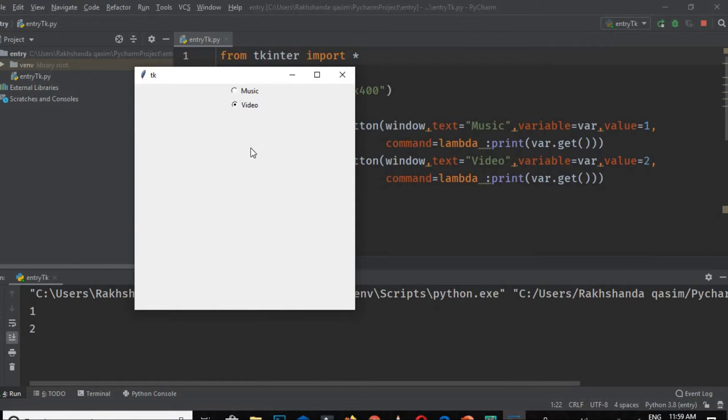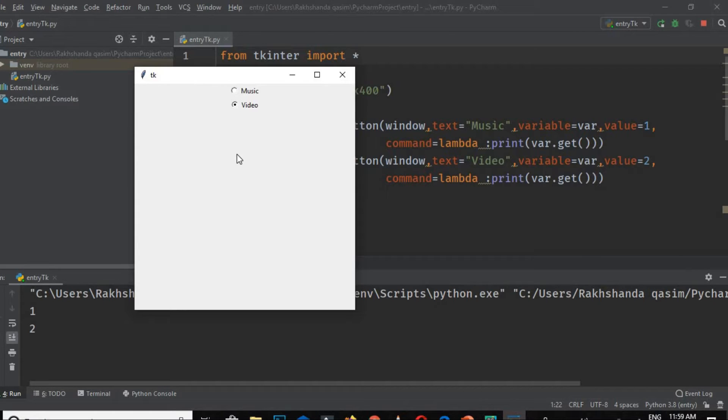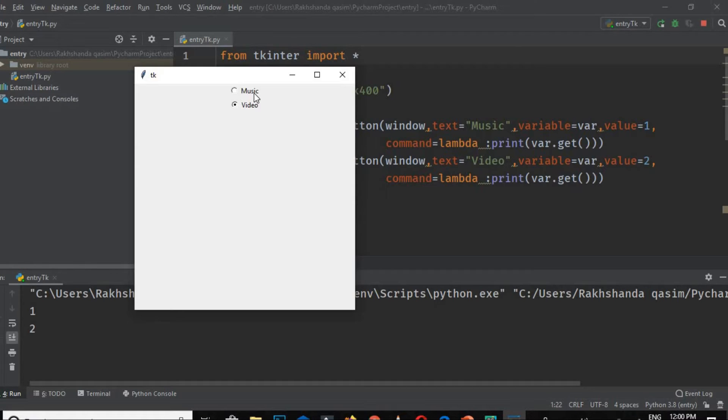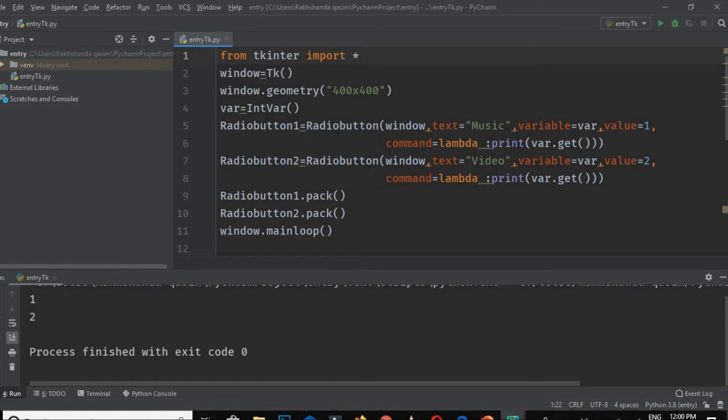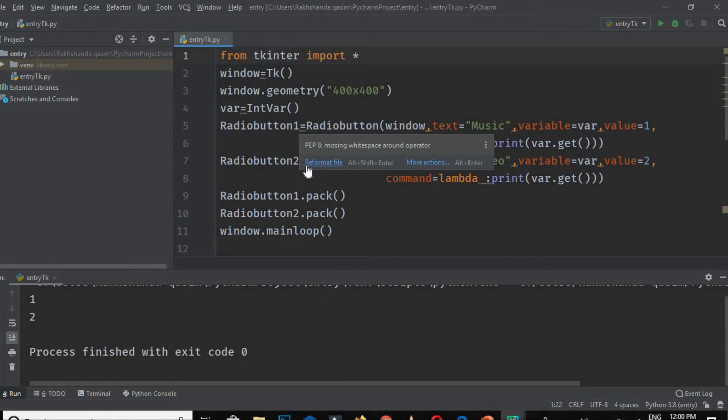We can change the color of the window by using the style function and configure function, and many other styling options for these. We can also paste pictures instead of text—it's all up to us and our requirements. Do these things by yourself. Hope you understand this radio button concept.